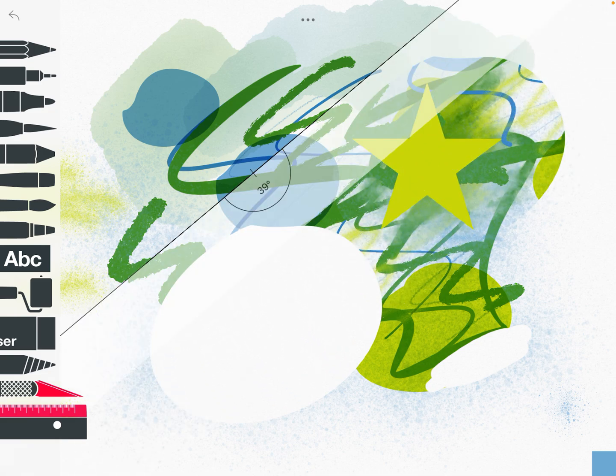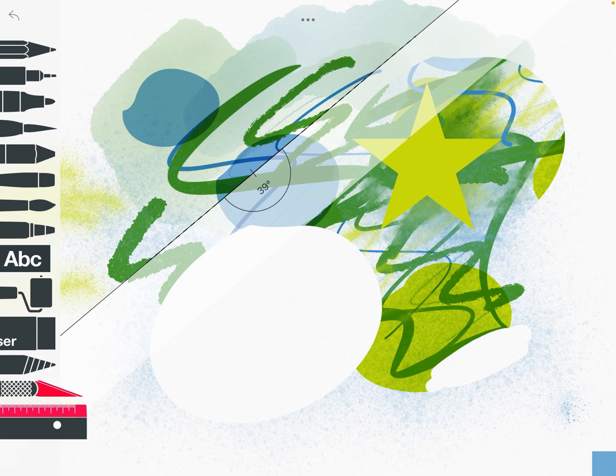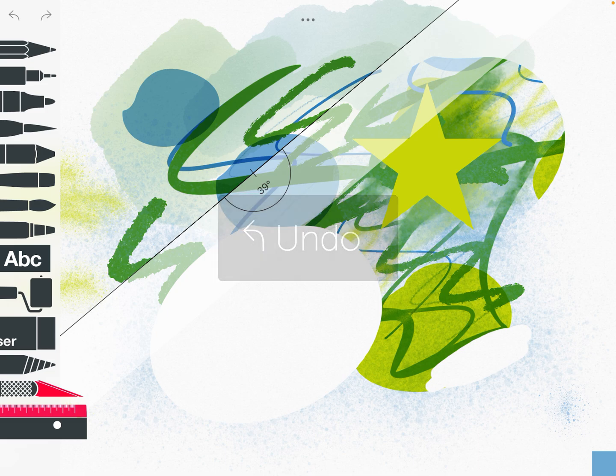So if we were to make a mistake, there's an undo button in the top left hand corner. You see that little curly arrow and go back undo.